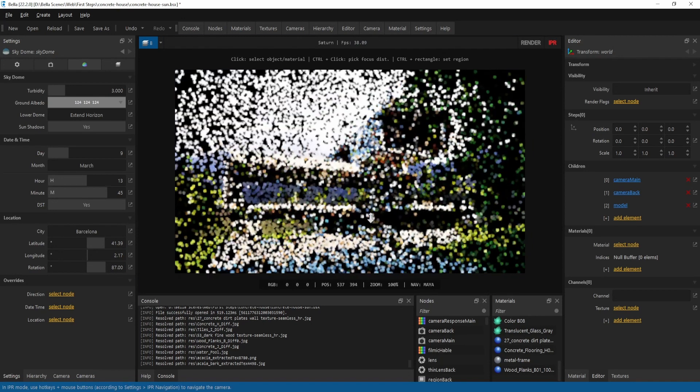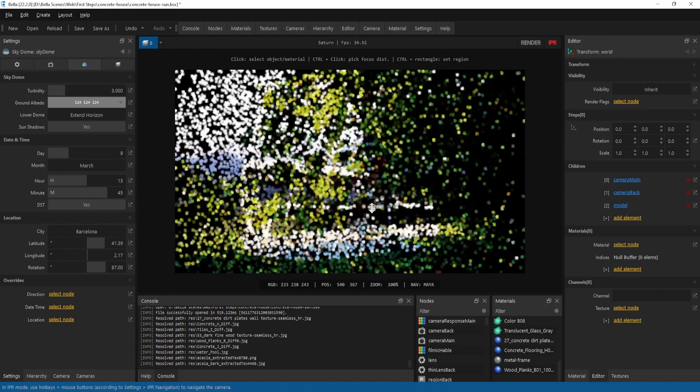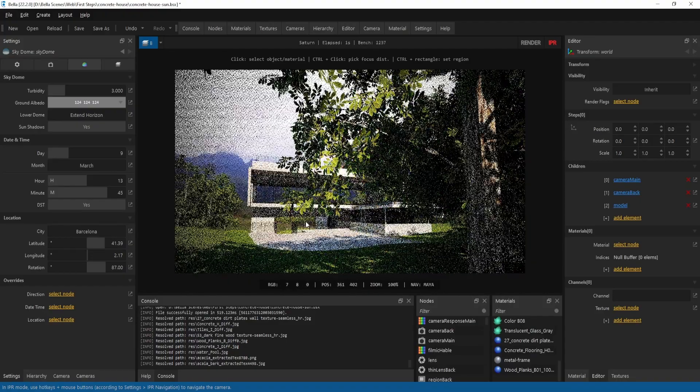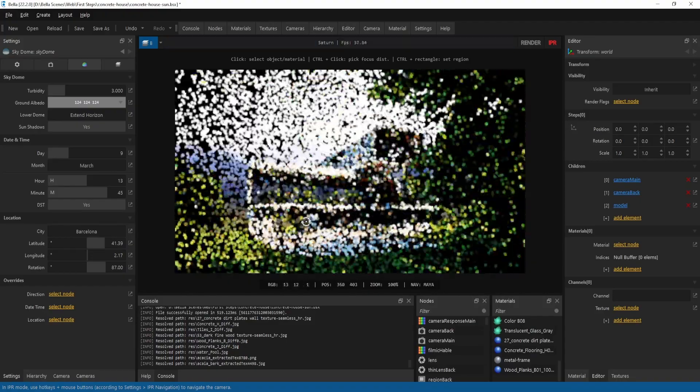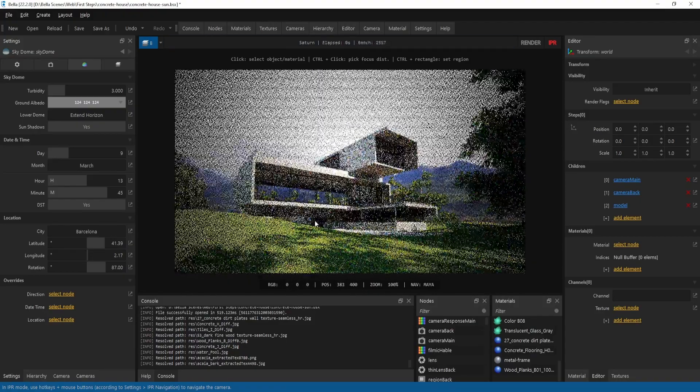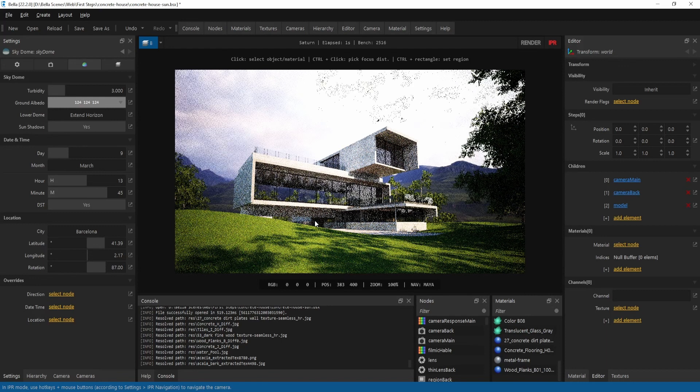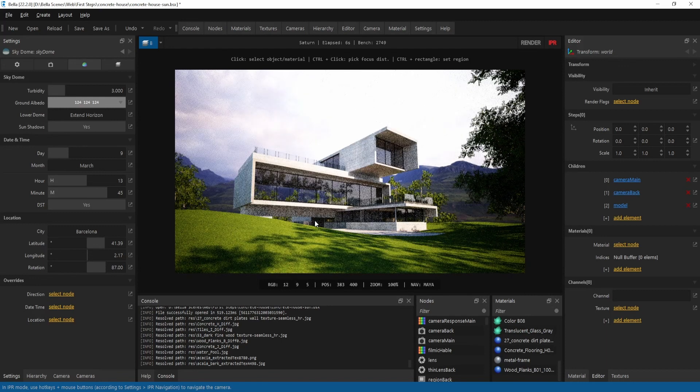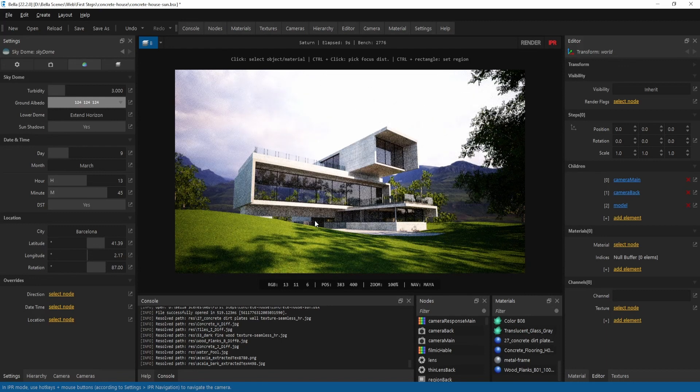This has been an introduction to using environments. Be sure to keep an eye out for other First Steps videos for more information about Bella.